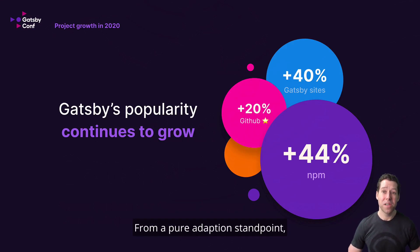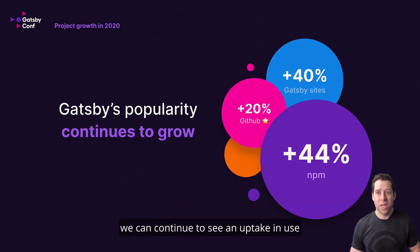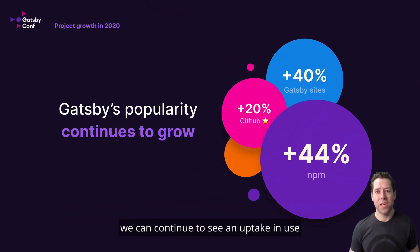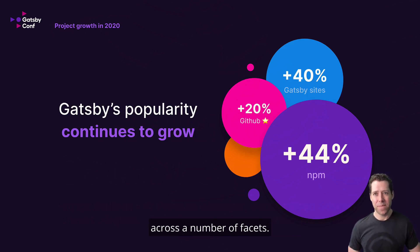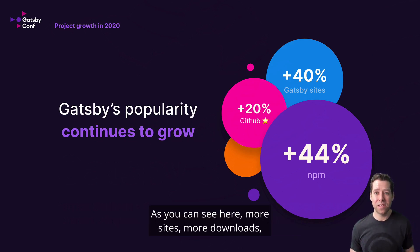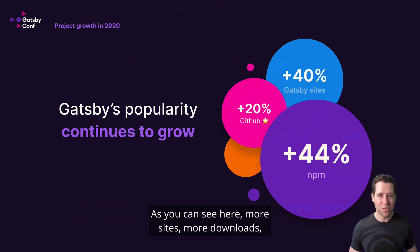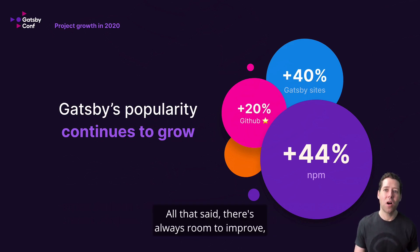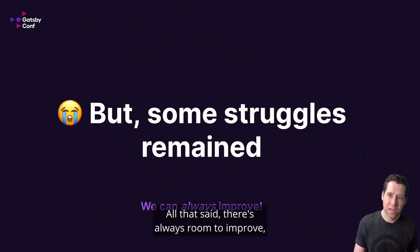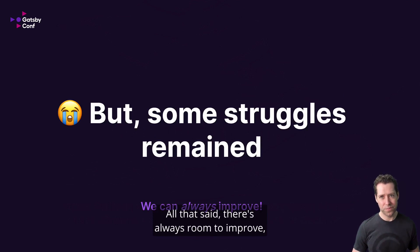From a pure adoption standpoint, we can continue to see an uptick in use across a number of facets. As you can see here, more sites, more downloads, and more GitHub love. All that said, there's always room to improve.